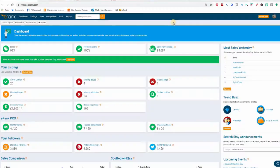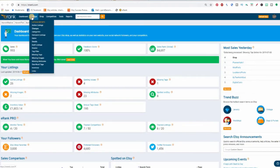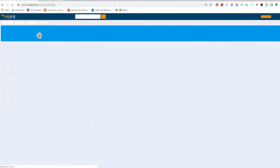Let's have a look at the compare listing tool on eRank. We get to it from your blue toolbar across the top of every eRank page. It's in Listings, Compare Listings, and this allows you to compare up to four listings all at one time.